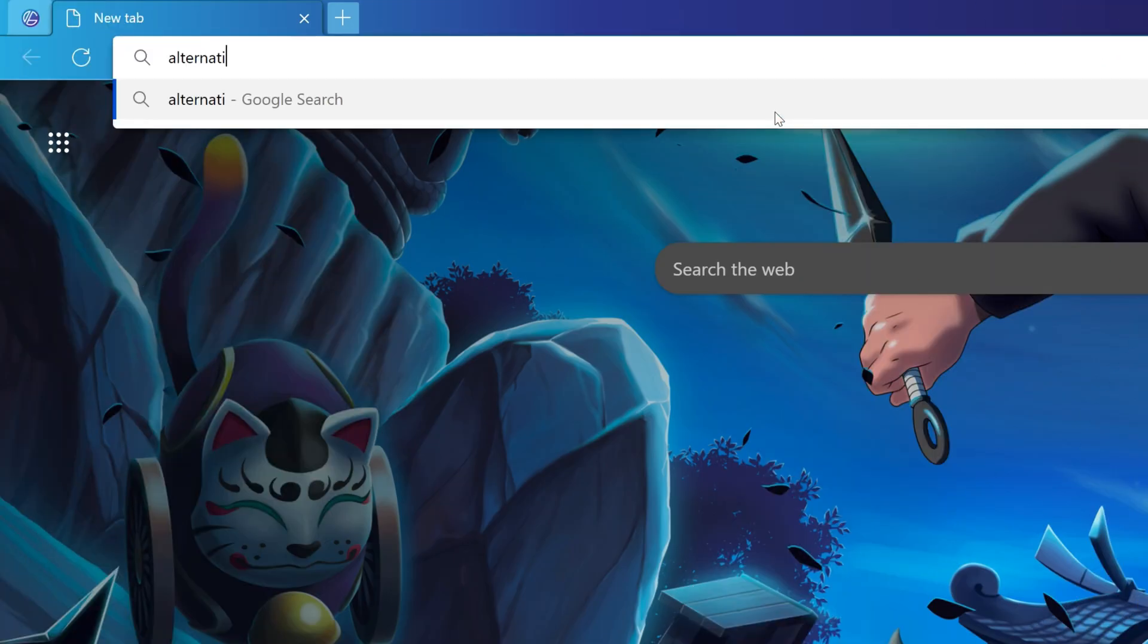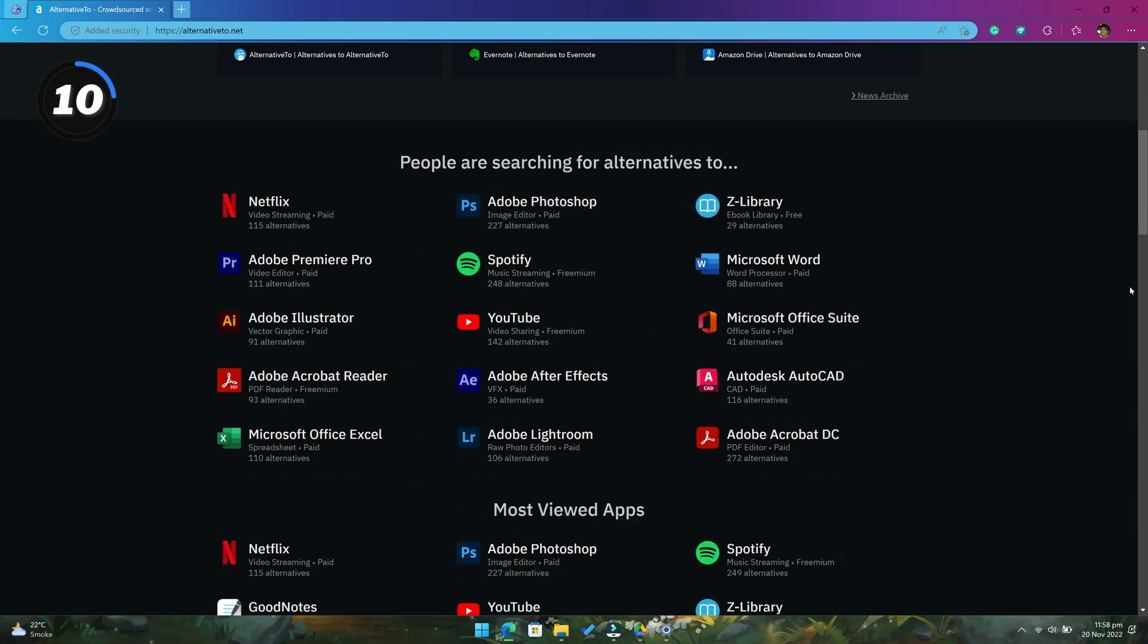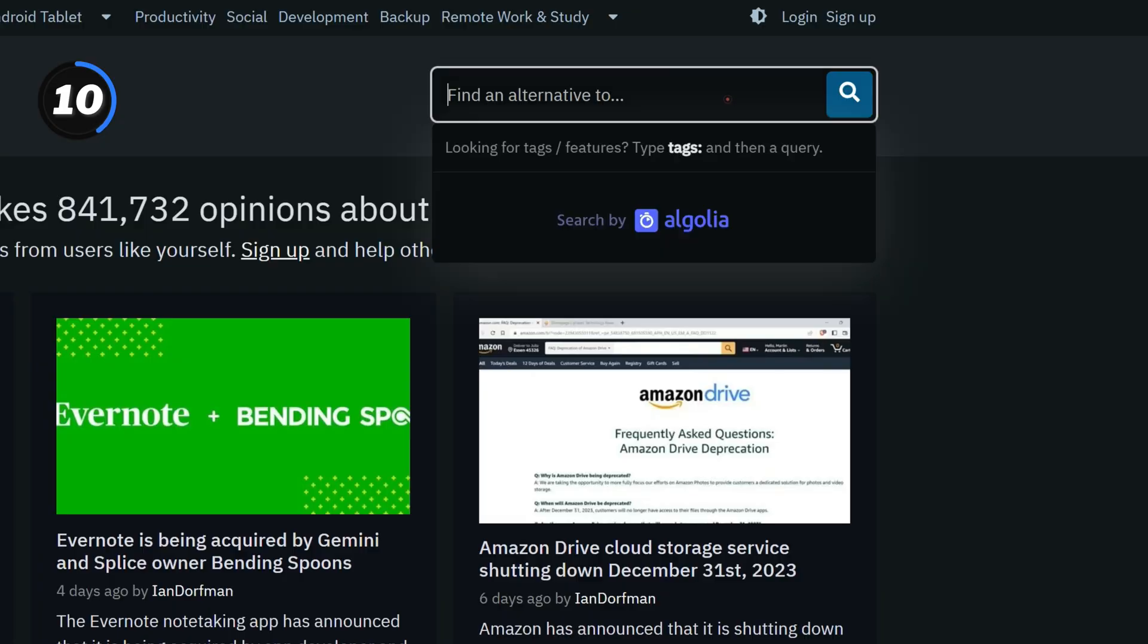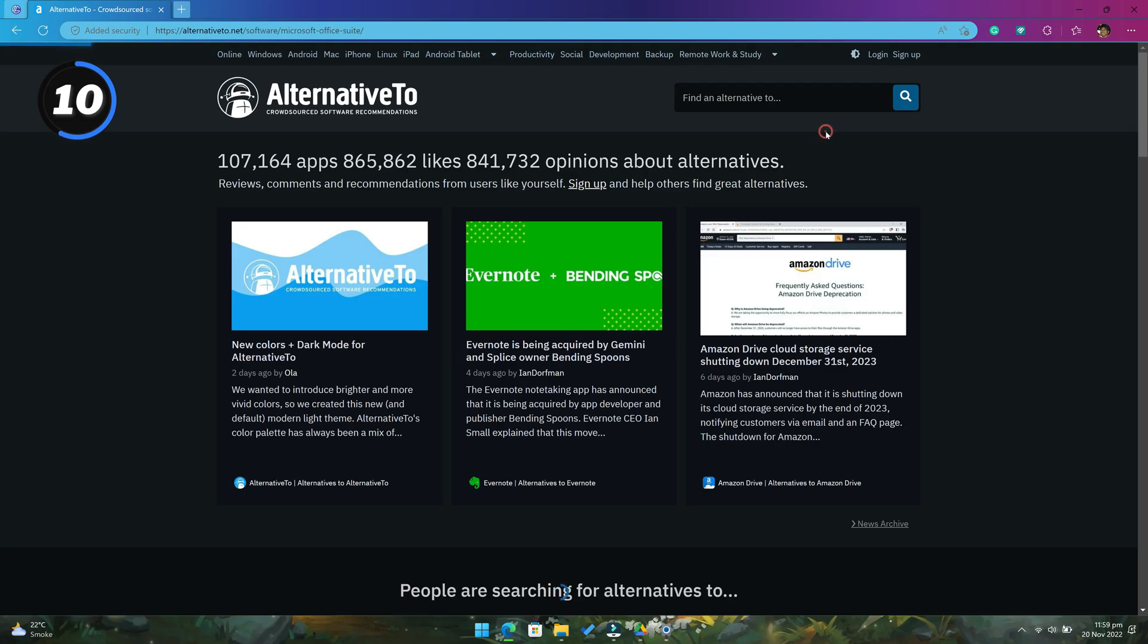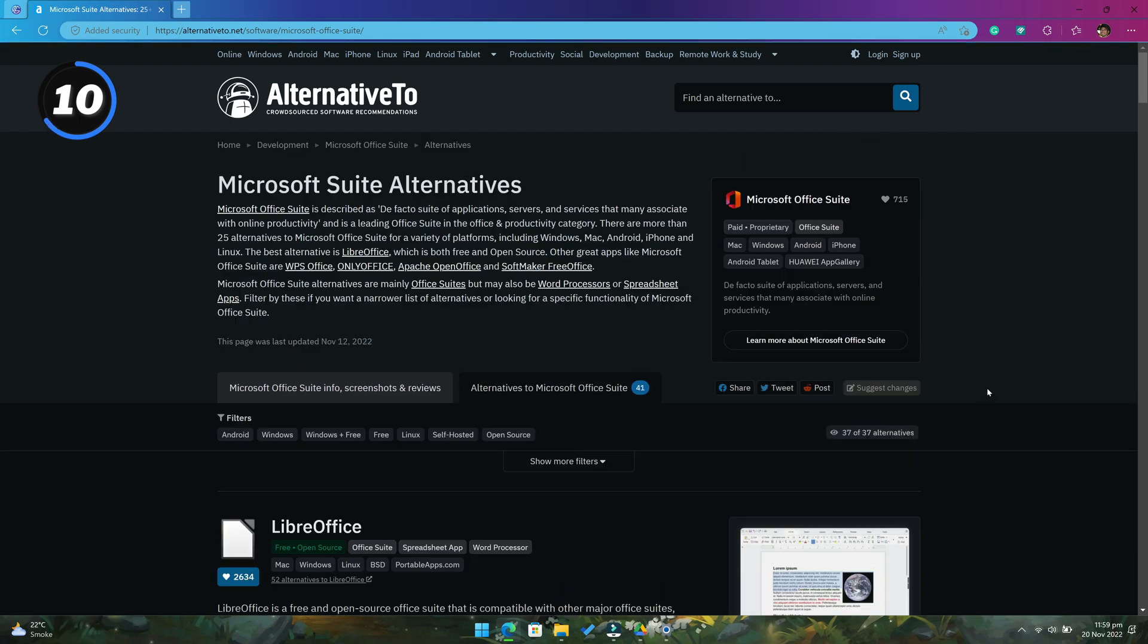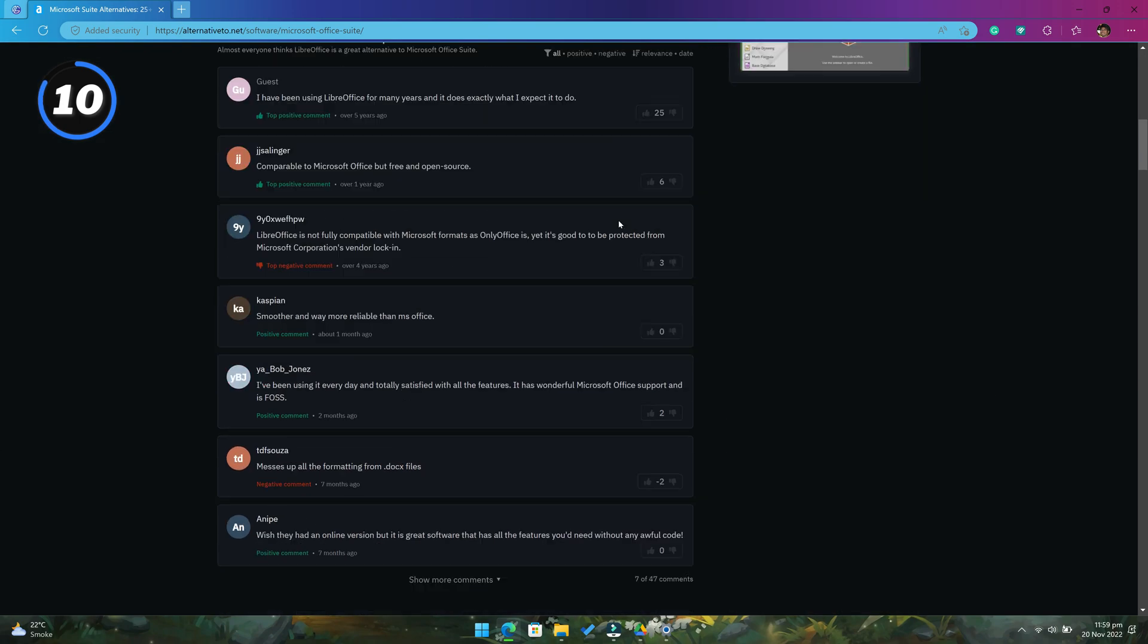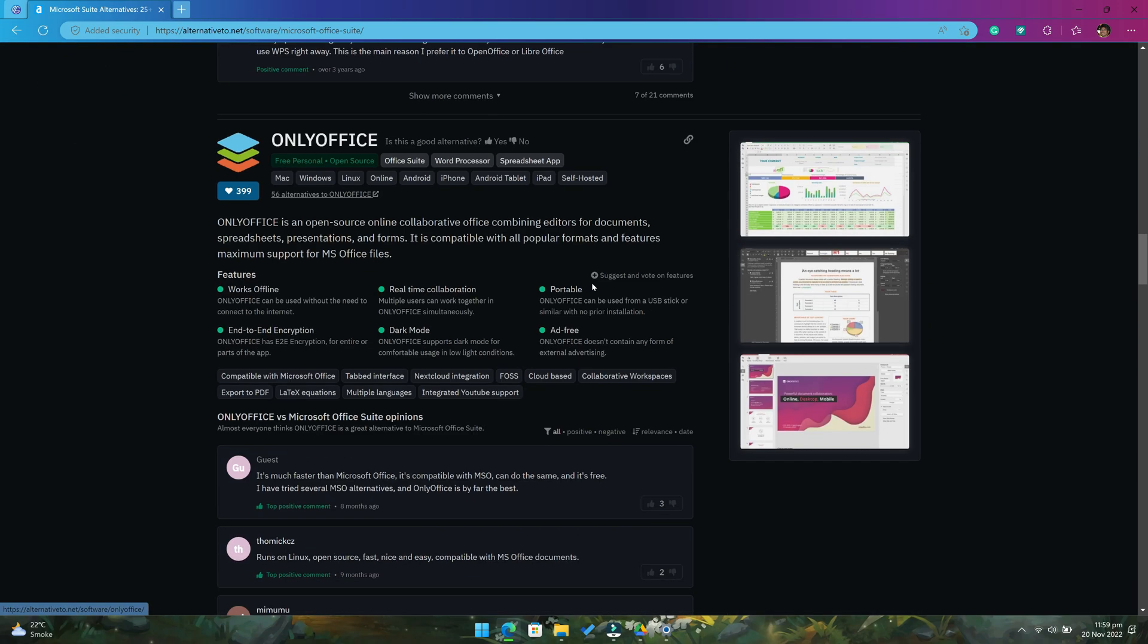And at number 10 we got alternative2.net. This website helps you find alternatives to just about any software. Let's say you want to see Microsoft Office alternatives. Just search for it and you will get all the alternatives from free to paid.